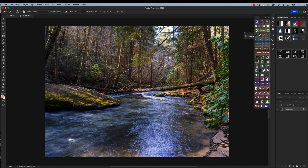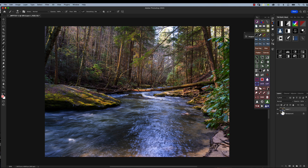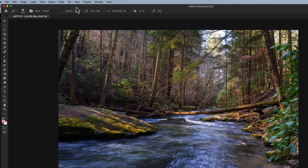Here we are in Photoshop. The first thing we want to do — and remember this is a destructive process — is go to our background layer and duplicate it. We can drag it down to the plus icon, but the shortcut key is Command+J, and it automatically creates a new layer. We want to make sure we click on Layer 1 and we're going to call this our blur layer. Then we go up under Filter.